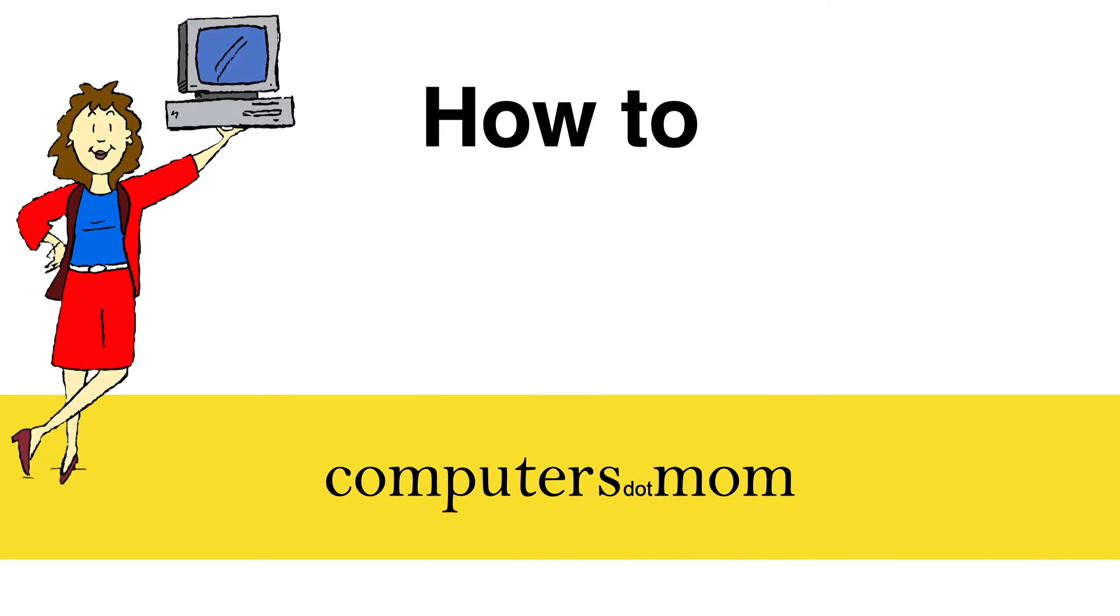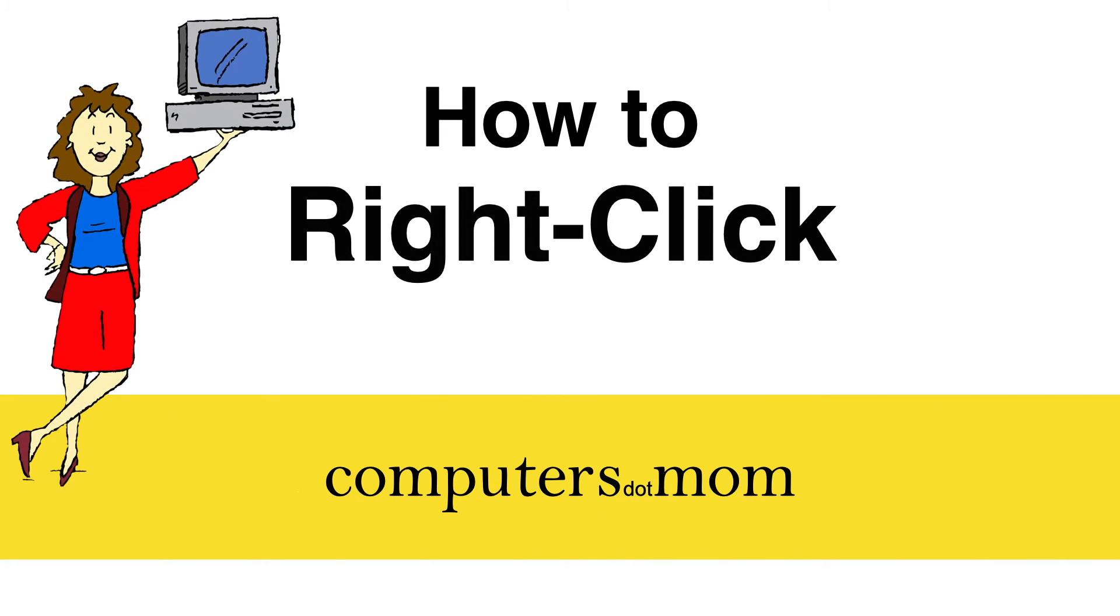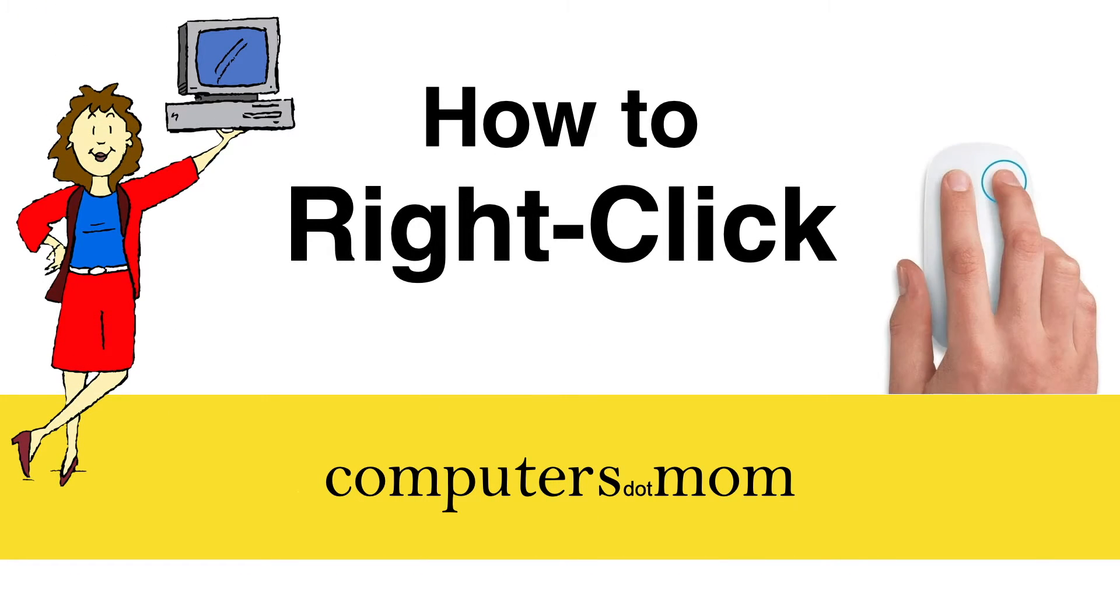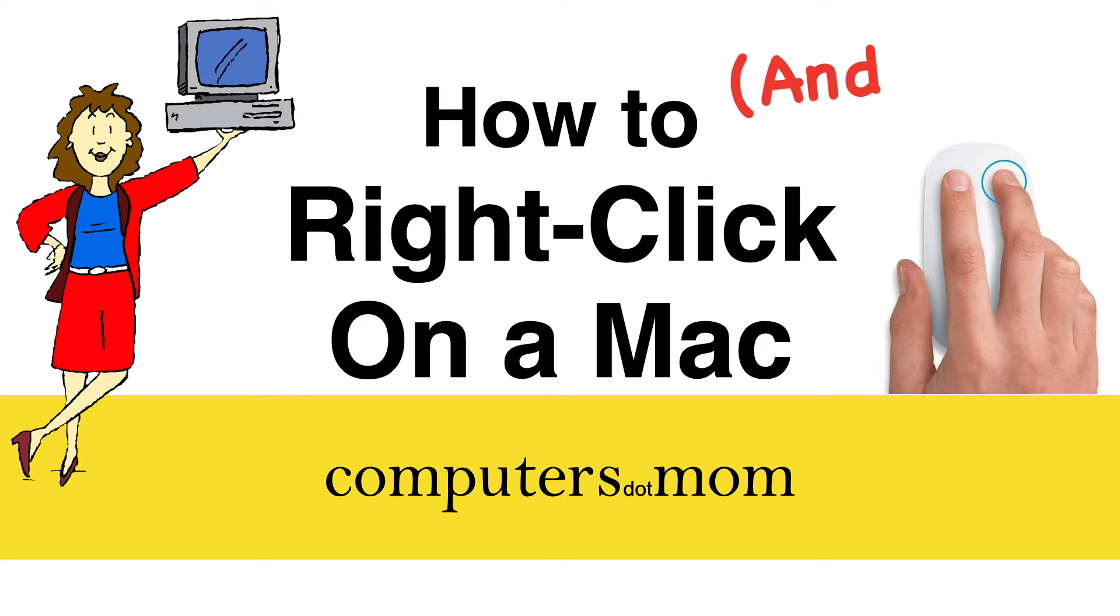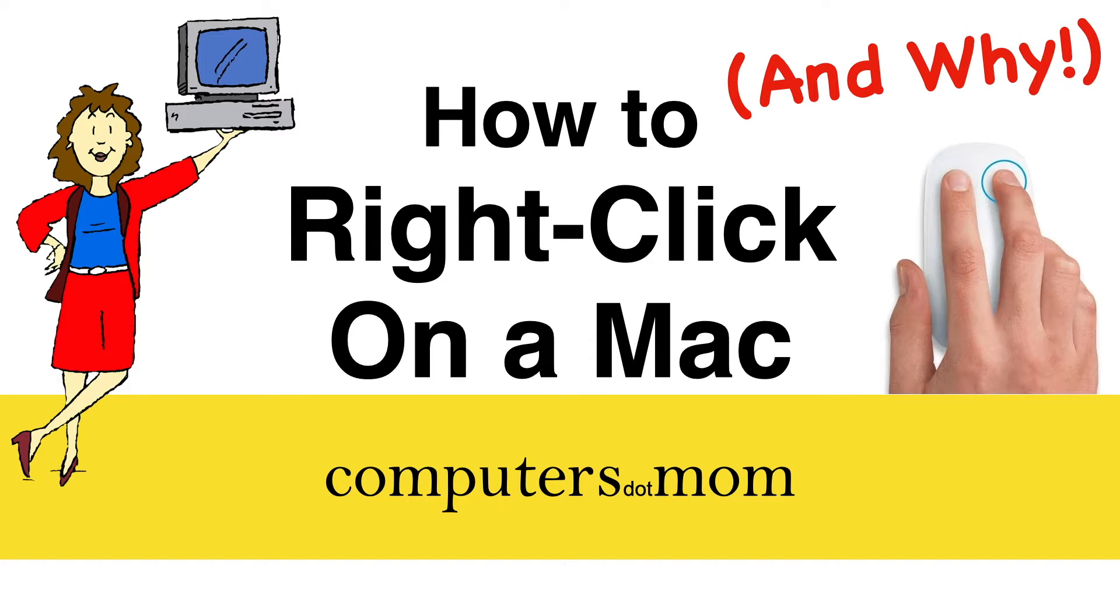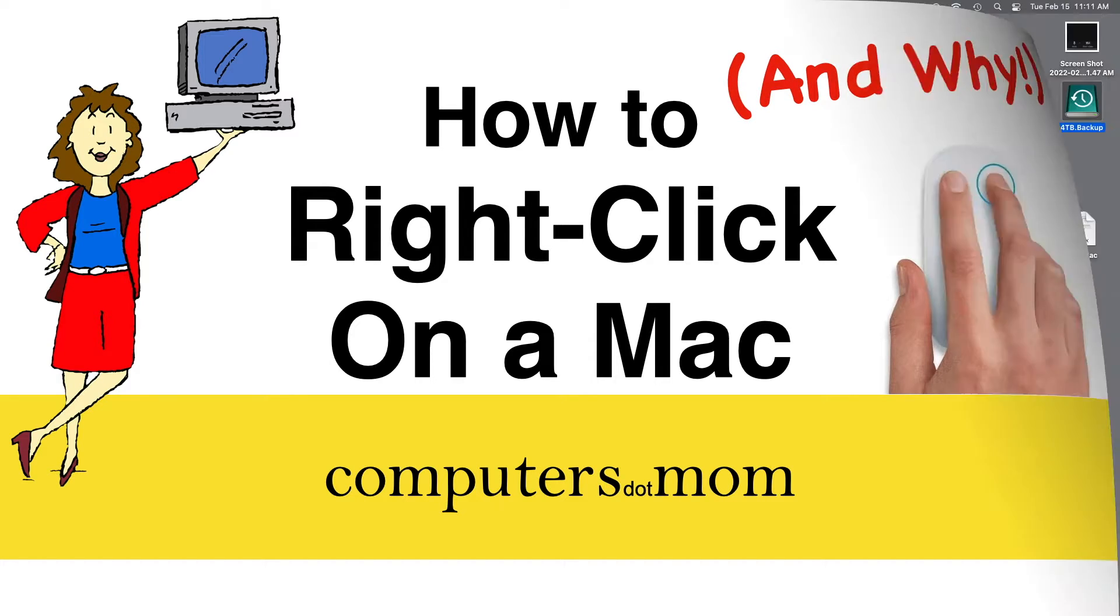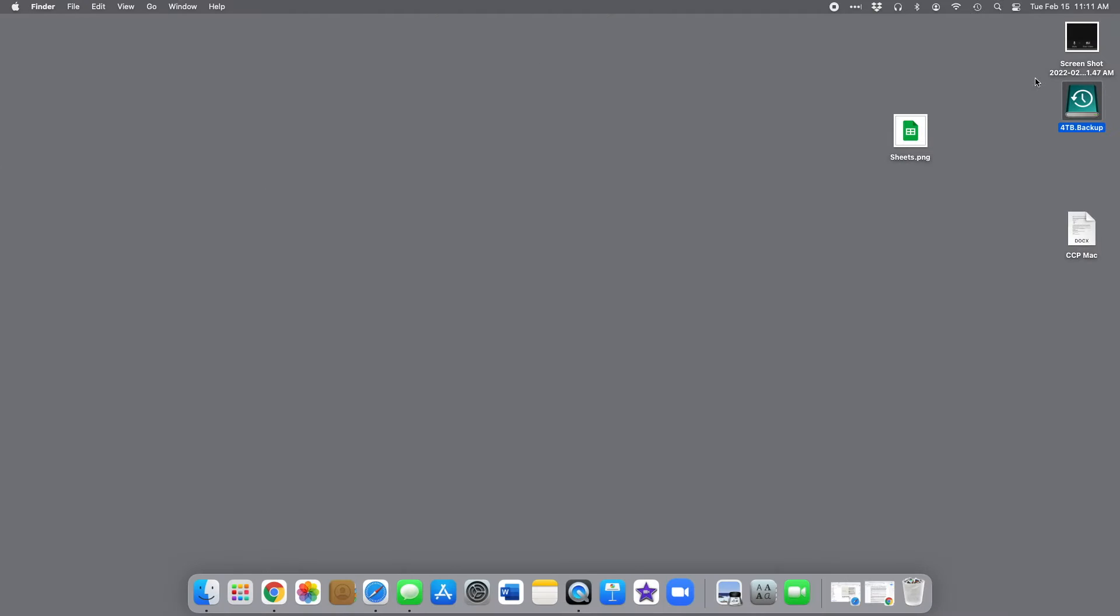Hey, it's Alison from Computers.Mom, and today's video will show you how to right-click on a Mac and why you would want to, including how to adjust if you're left-handed. You'll find a one-page recap of the steps at the end of this video.